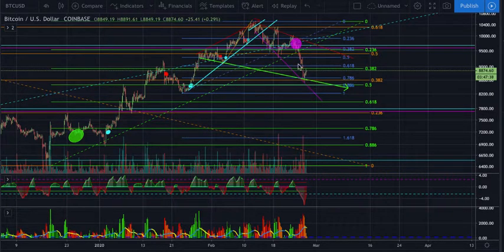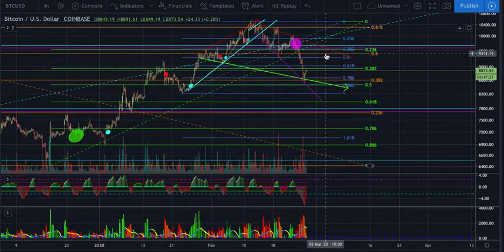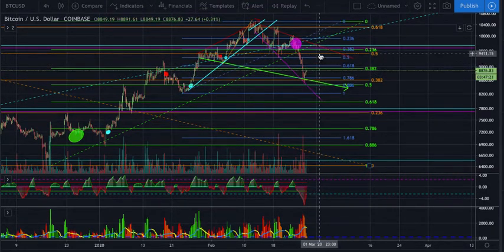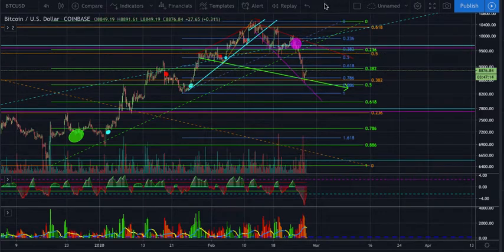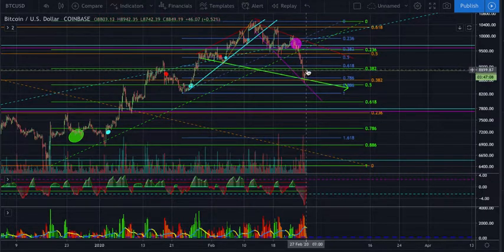We came down to a key fib level and I would expect a bounce, but we need to pay attention to how high the bounce comes back up. Will we make it all the way to the 0.5 or the breakdown point in orange at around 9,400? That's a key level to watch — if we broke back above that, we'd be back in the triangle and I'd consider that potentially a spring and then a move to the upside. But typically the market does like to come back and retest a breakdown point.